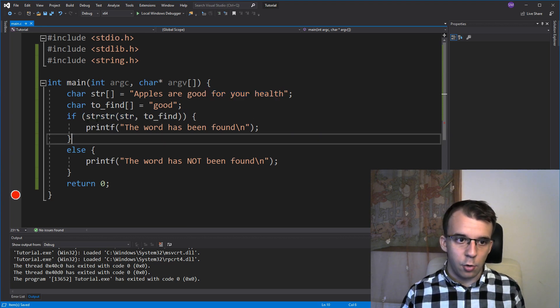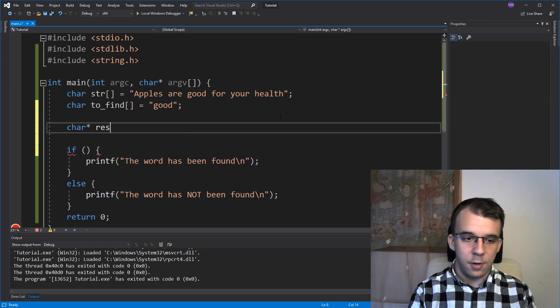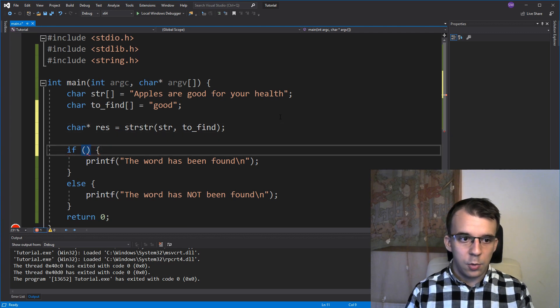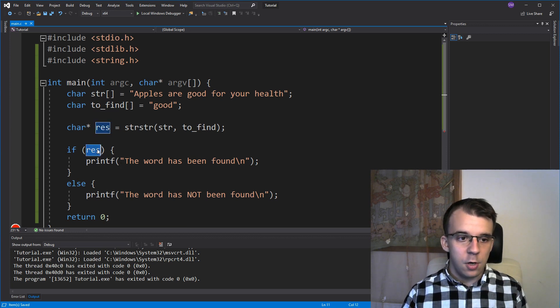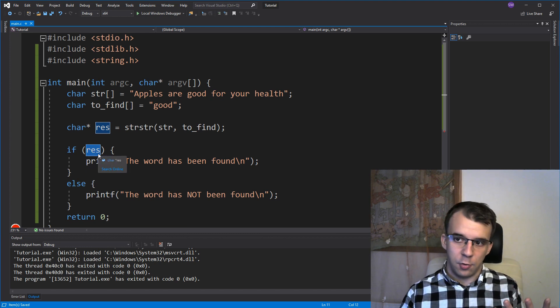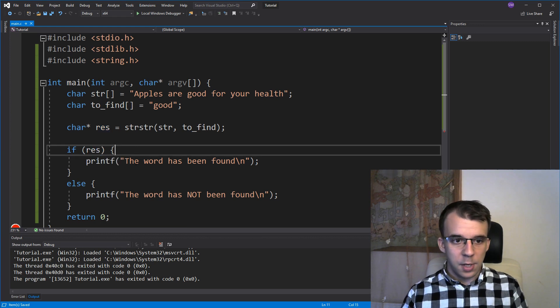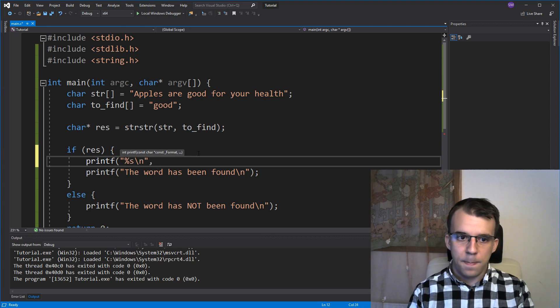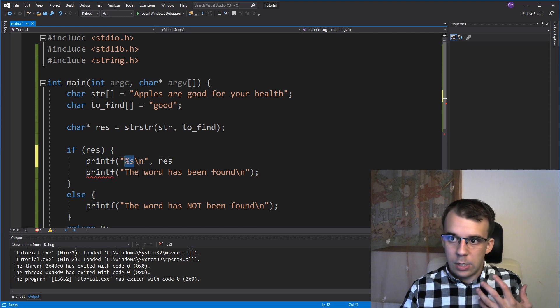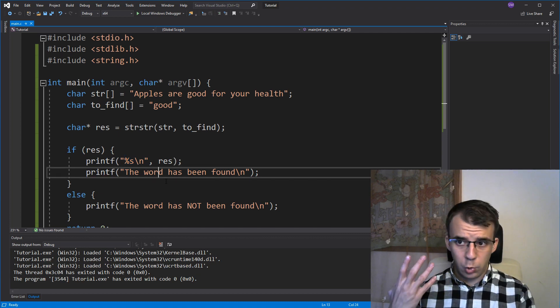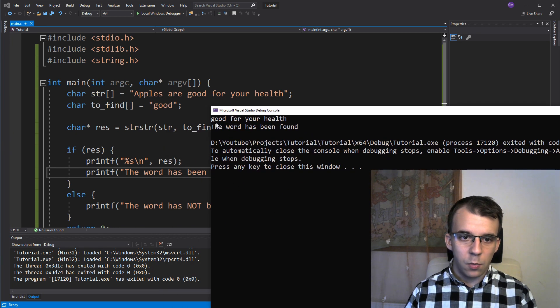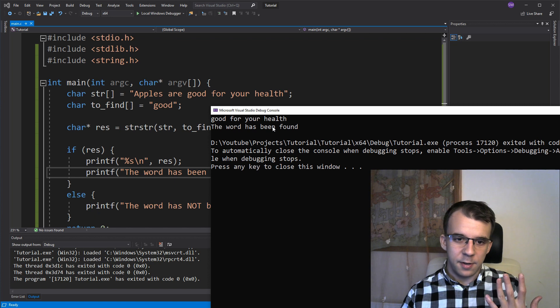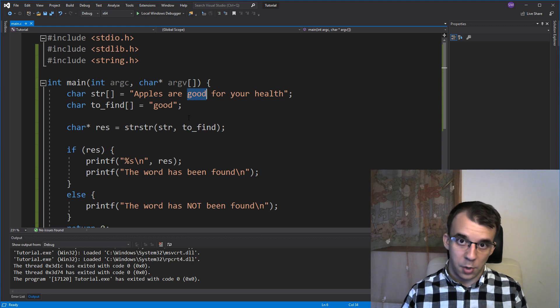We can take a look. We can actually store this value. So we can say here, char pointer result equals this. And what we can say is, use the result here in the if statement. But what we can also do, since we know that this if is true, if res is not zero. So since it's not zero, we know it's not null. So we can printf this res. So we can say printf percent s backslash n and res, because percent s does take a char pointer as a parameter. And we can take a look at all those characters that it's pointing to. And if we do that, something interesting is going to happen. As you can see, we get the sentence good for your health. So we can notice here that this pointer, this result actually does point to the beginning of the word good that we were searching for.